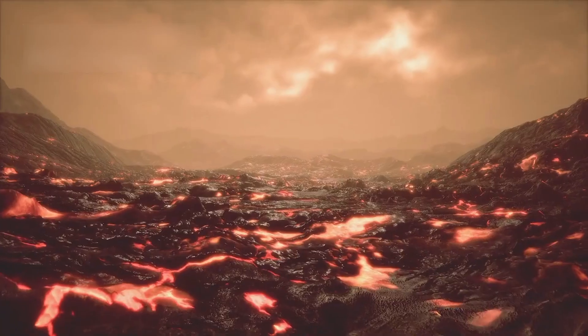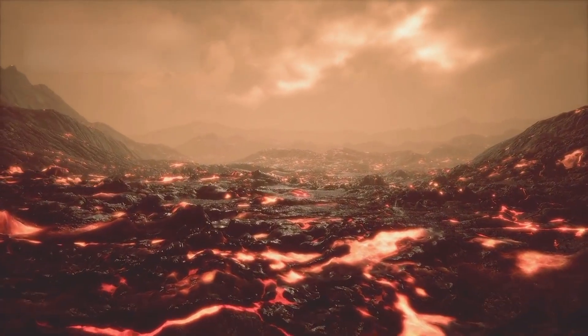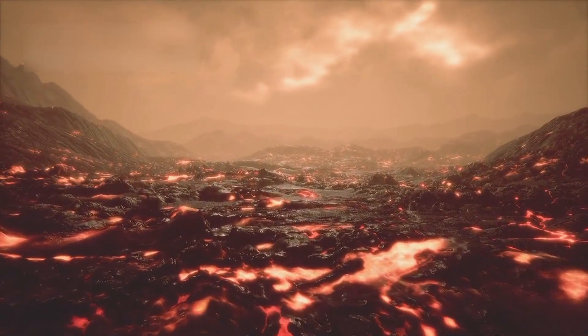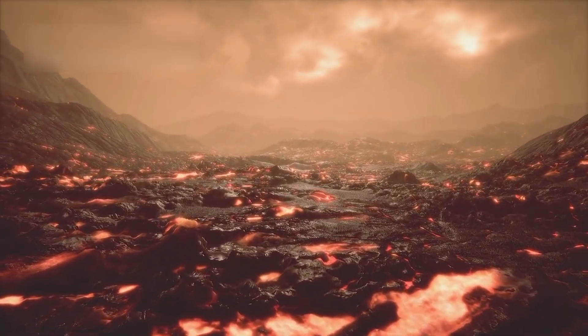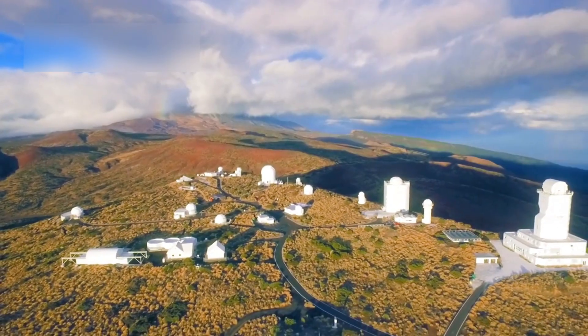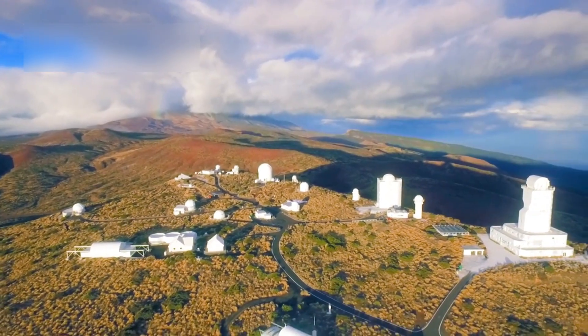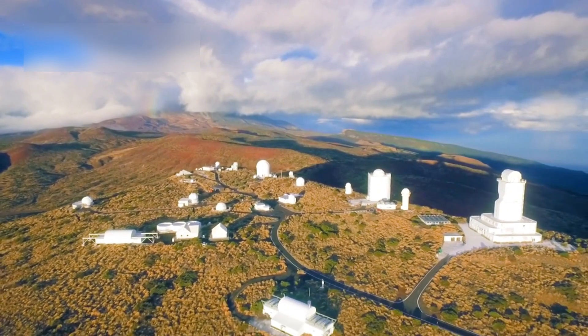Betelgeuse waits in silence, hiding secrets in its burning core. Like lava under a volcano, this star is full of silent power. The whole universe watches, and every telescope tracks its every twitch.